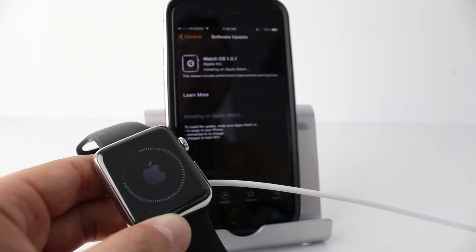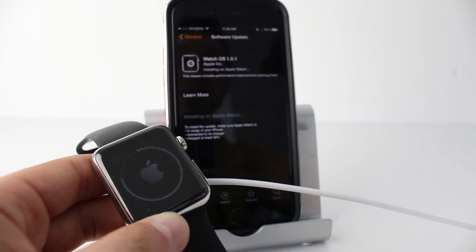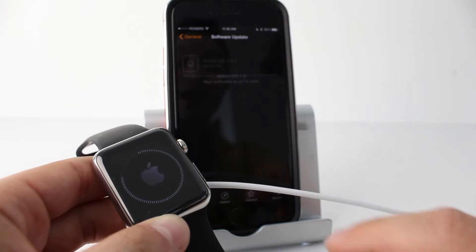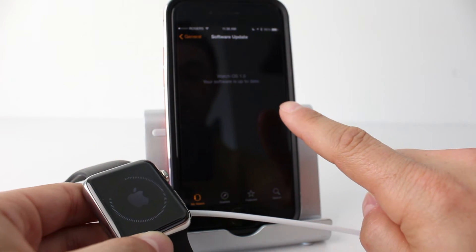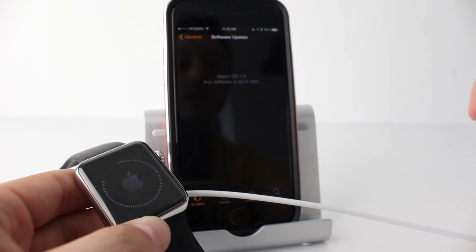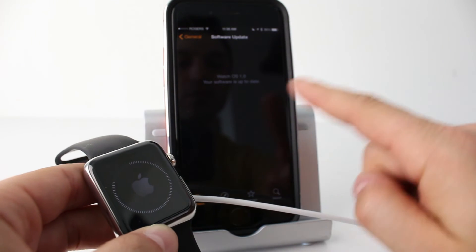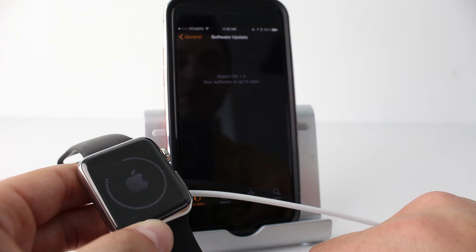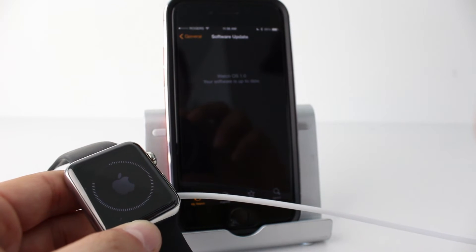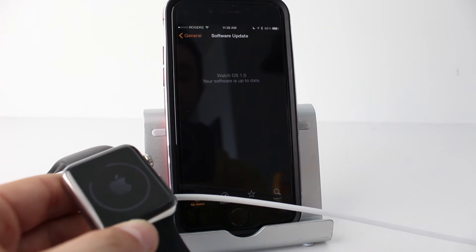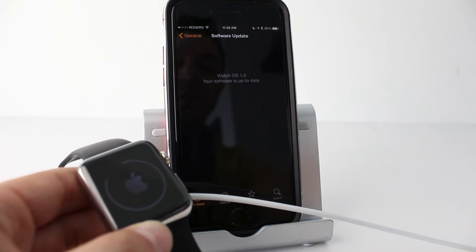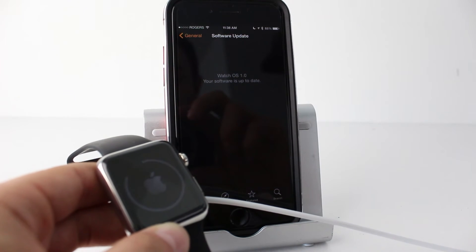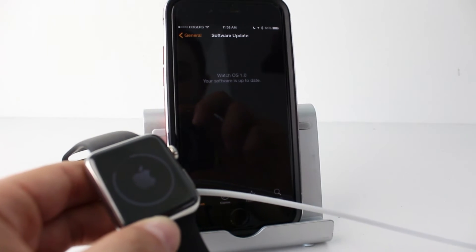It looks like we are now almost completed the second dial or the second section of the update and it's gone around and you can see the iPhone actually changed here. Watch OS 1.0.1 your software is up to date so I'm not sure why the iPhone is already saying that while the Apple Watch is still updating but that's interesting. So if that happens just again let your Apple Watch continue doing what it's doing and I'll return as soon as everything is completed.